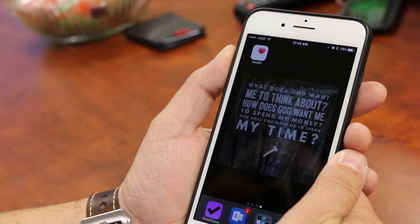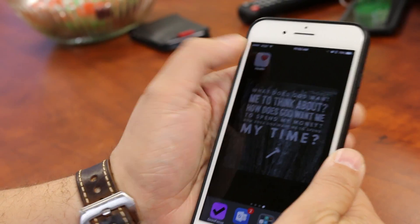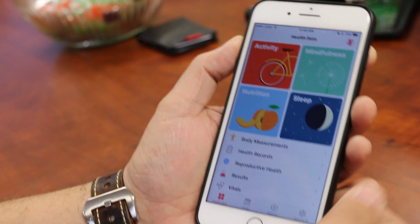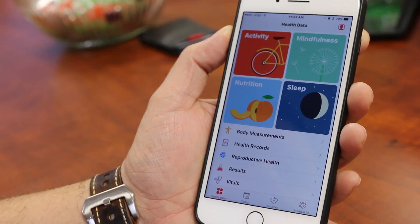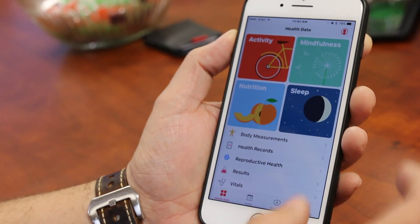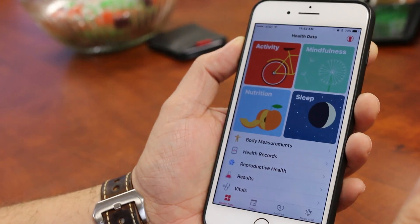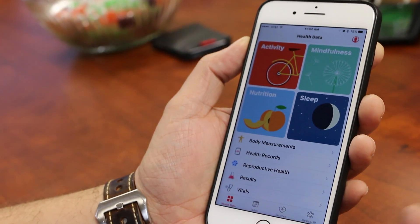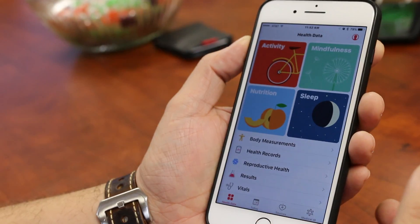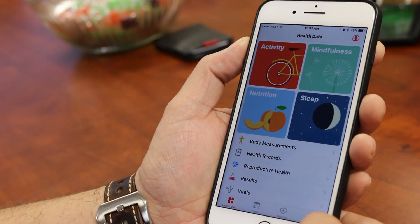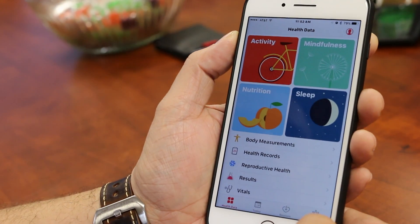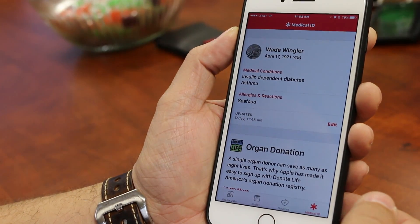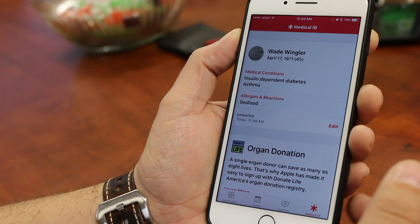Starting with iOS 8, the Health App, which is right here, has a feature that I didn't know about until recently. It does a lot of things related to walking and keeping track of your medical things, but on the right-hand corner here is a thing called Medical ID.